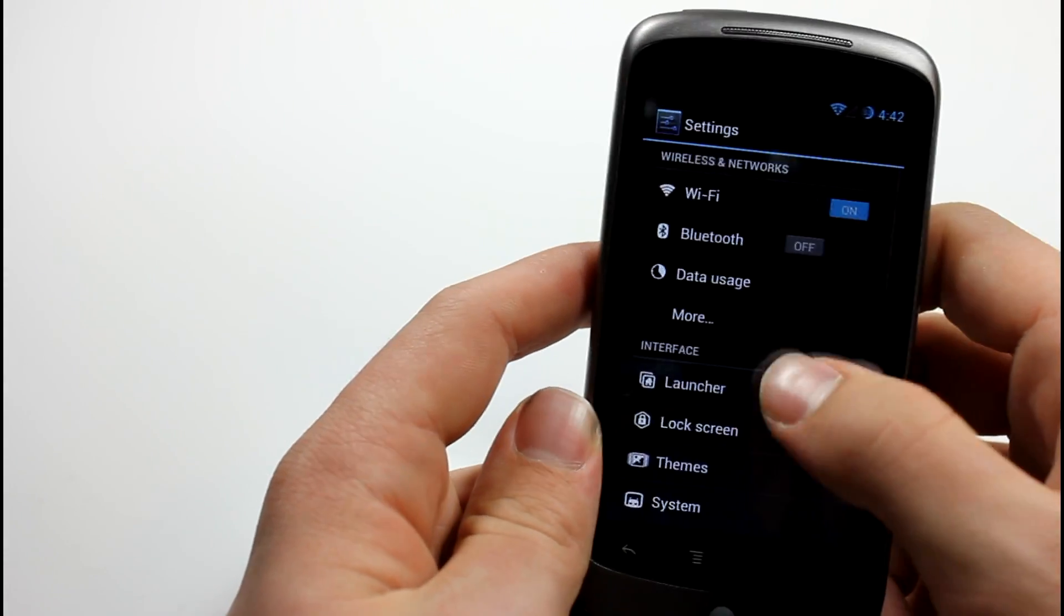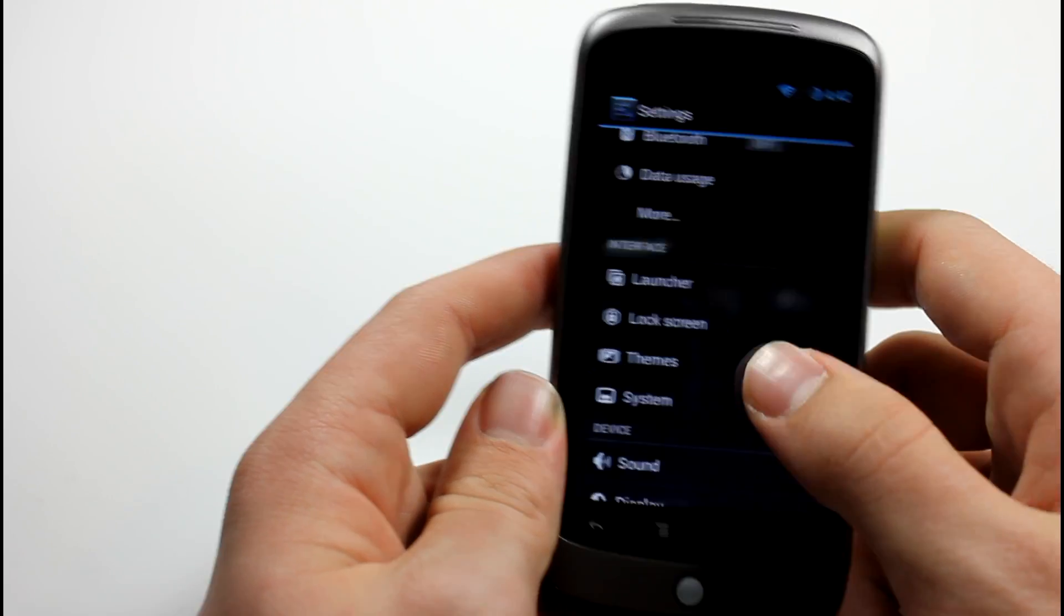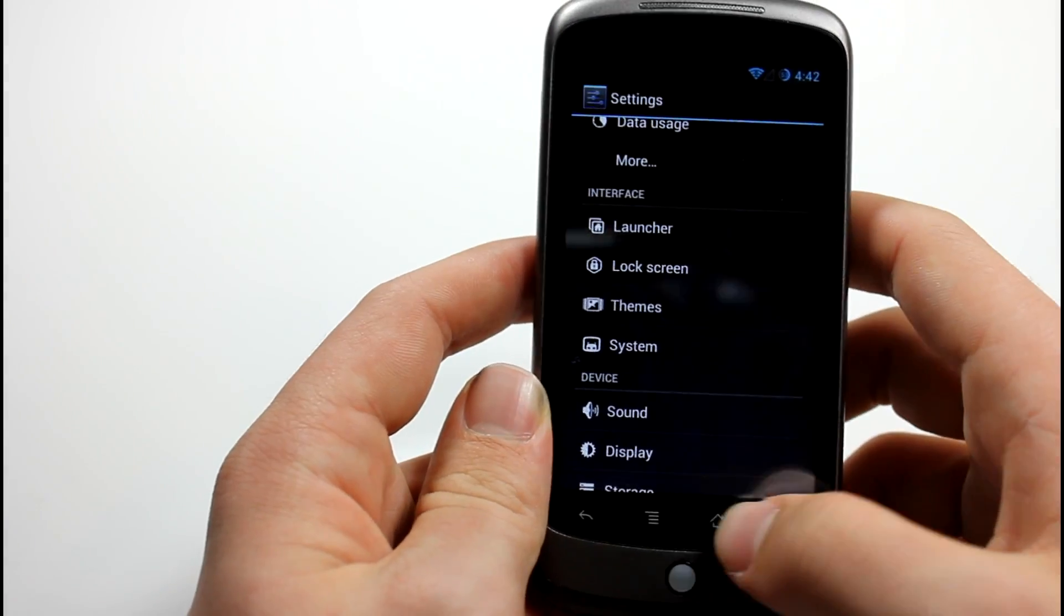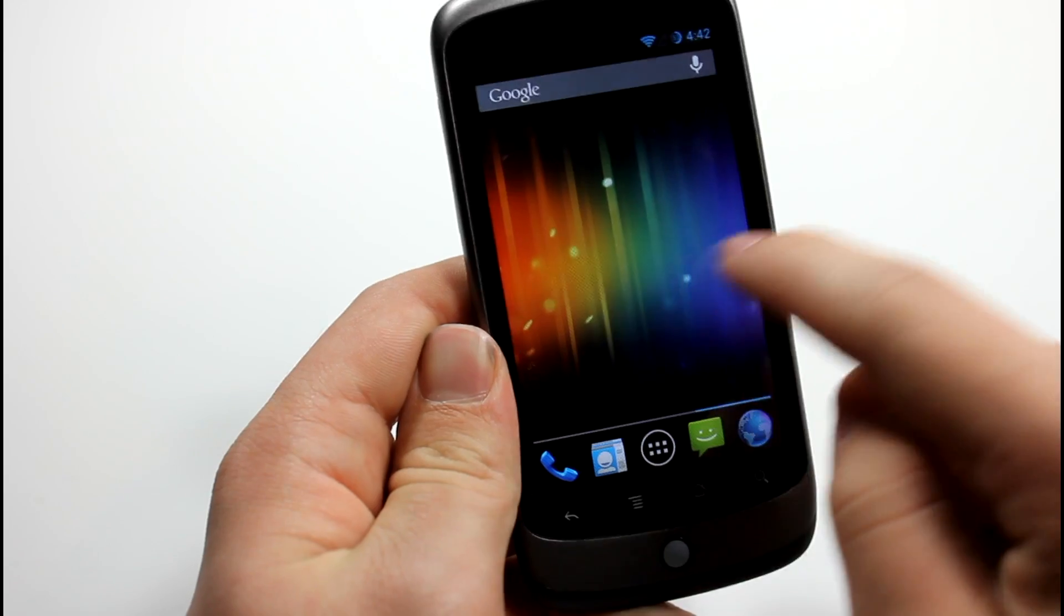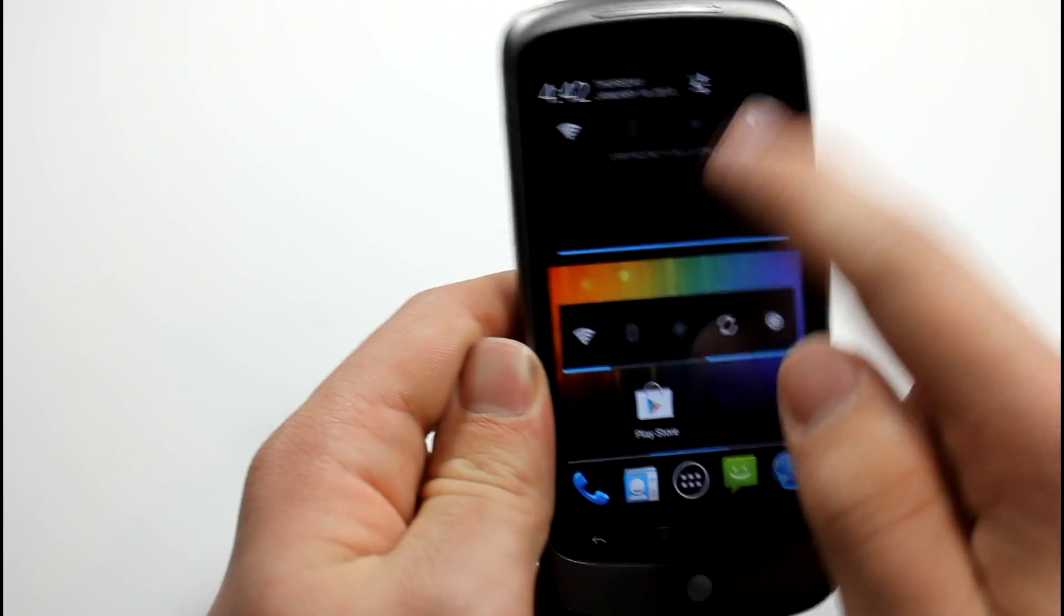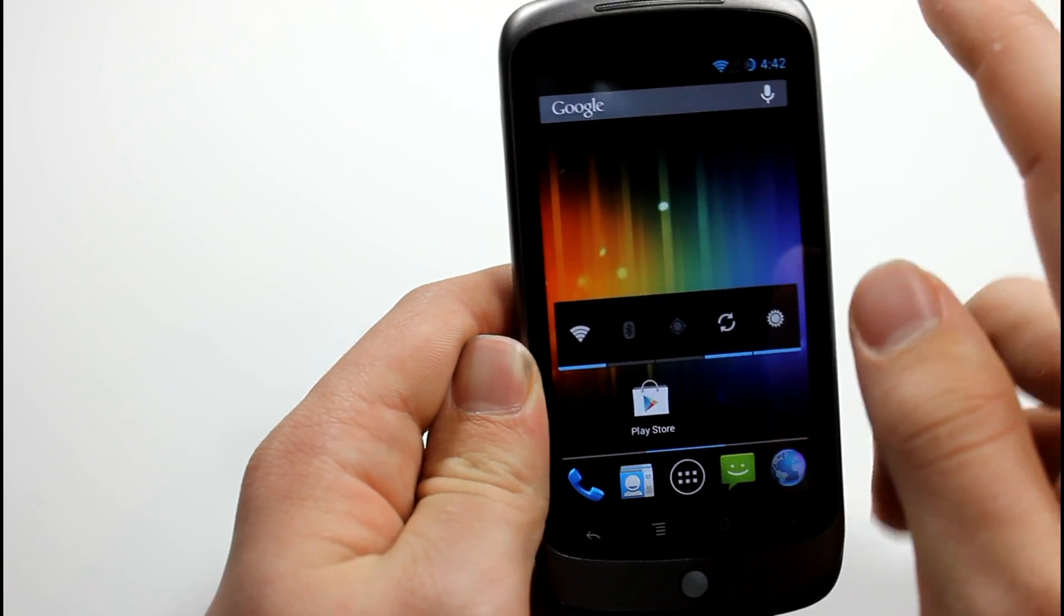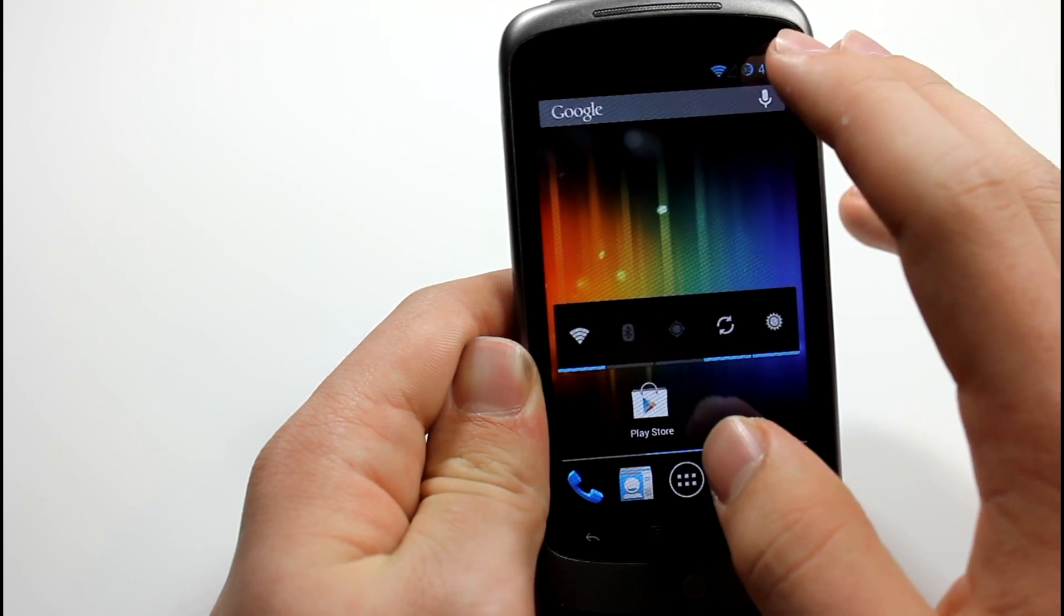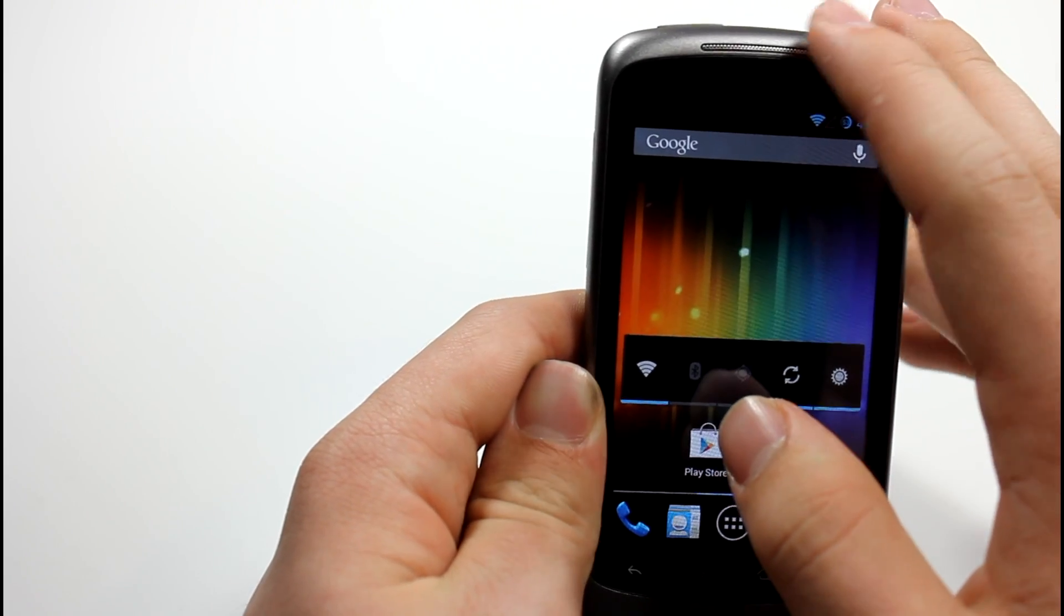But anyways guys, this is all I really wanted to show you. I just wanted to show you that I got it running and that I'm no longer having ROM issues on it. But yeah, I'm really excited. As you can see, I actually haven't tried out Google Now yet. So let's go ahead and see.